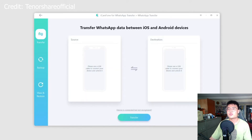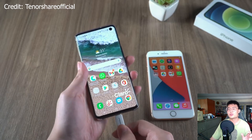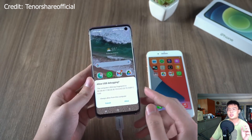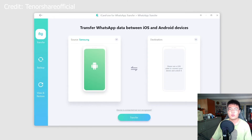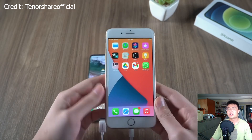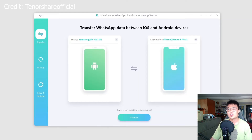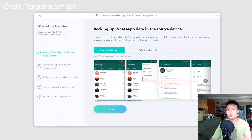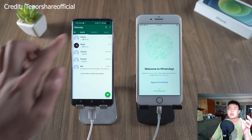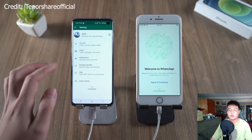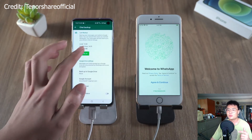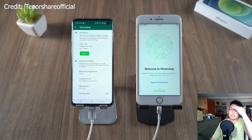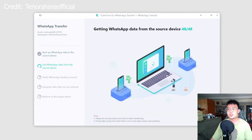Now I'm going to show you the transfer process — how to transfer from your Android phone to the iPhone. I have my Samsung phone connected to my computer. You have to allow USB debugging, and once you click Allow, it will show up in the software. Then connect your iPhone to the computer and it will appear in iCareFone. Click on Transfer and it'll give you a warning — just click Continue. First, make sure to do a backup on Google Drive just to be safe: go to Settings, then Chat, then Chat Backup, click Backup, and it'll back up to your Google Drive.